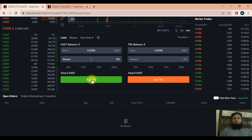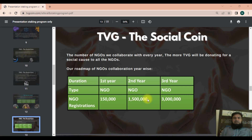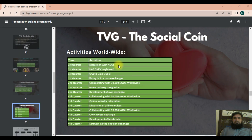Here is the business plan for the social coin TVG, where NGOs will collaborate for donating to social causes. The roadmap shows that in the first year, 150,000 NGO registrations will be taken on; in the second year, 1.5 million; and in the third year, three million NGOs will be registered. You can also watch worldwide activities including discussions with NGOs, development of the exchange, blockchain listing, and listing on all popular exchanges.